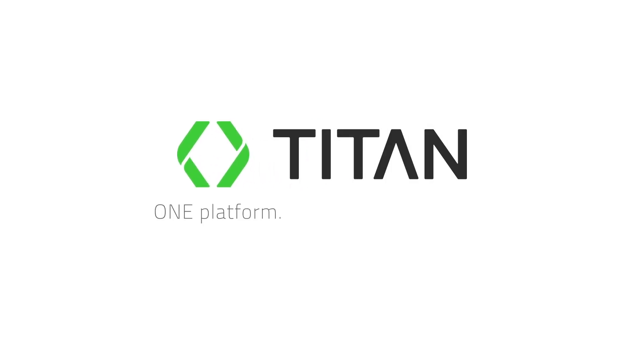Titan. One platform, any use case, no code. Book a demo today.